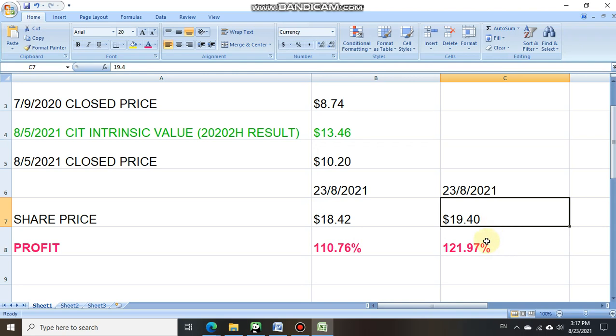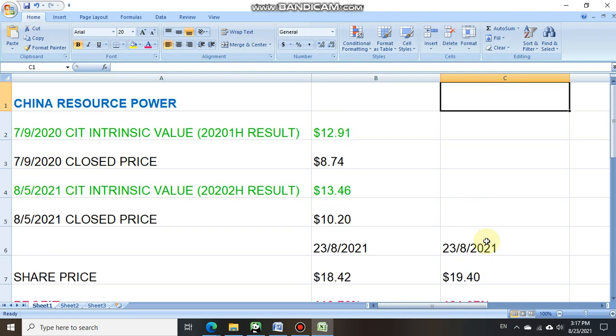So we can see that again it is always very useful for investors to know the intrinsic value of a stock. Once you found out that the share price is traded at a huge discount below the intrinsic value and go ahead to buy it, thereafter just hold on to it.